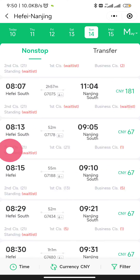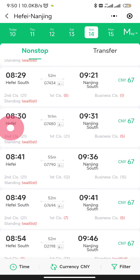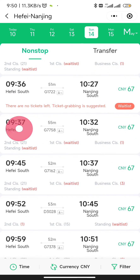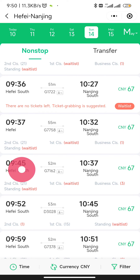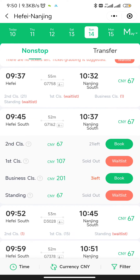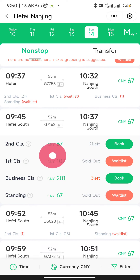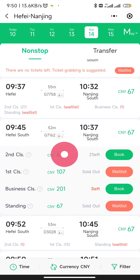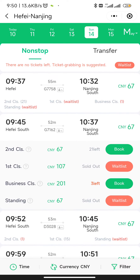Here you can see different options available. Let's say we want to take the 9:45 train, so we open that one. For the ticket class, second class is the cheapest. The other options are first class, business class, and standing.